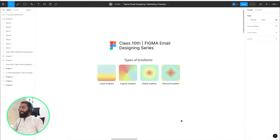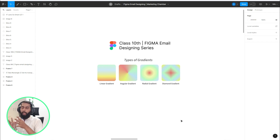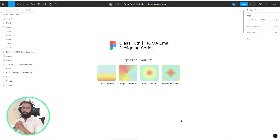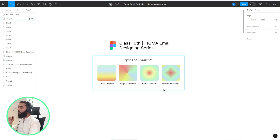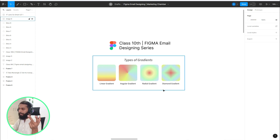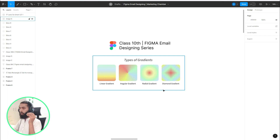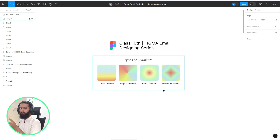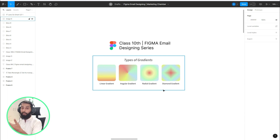In this class I am going to discuss the gradient types in Figma. Basically there are four gradient types: the first one is linear, then angular, then radial, and then diamond. I will discuss the options related to these gradients and how you can implement the gradient in your email design.